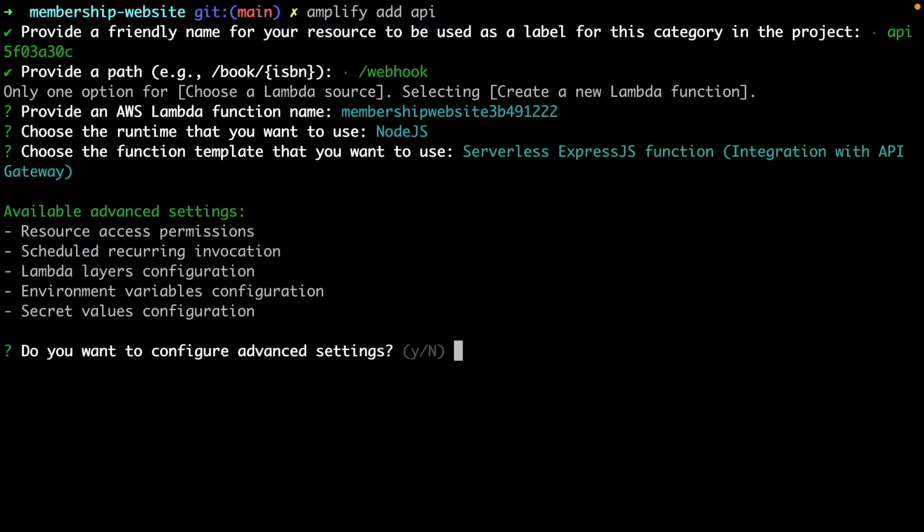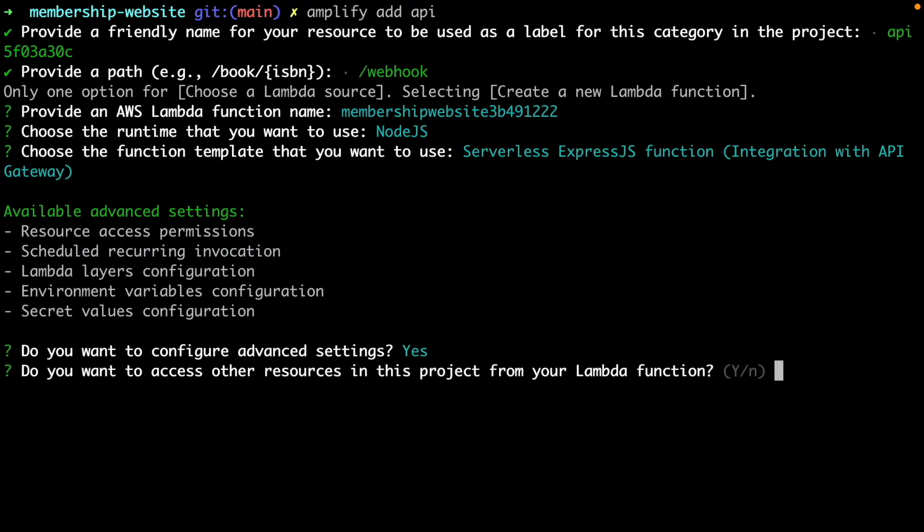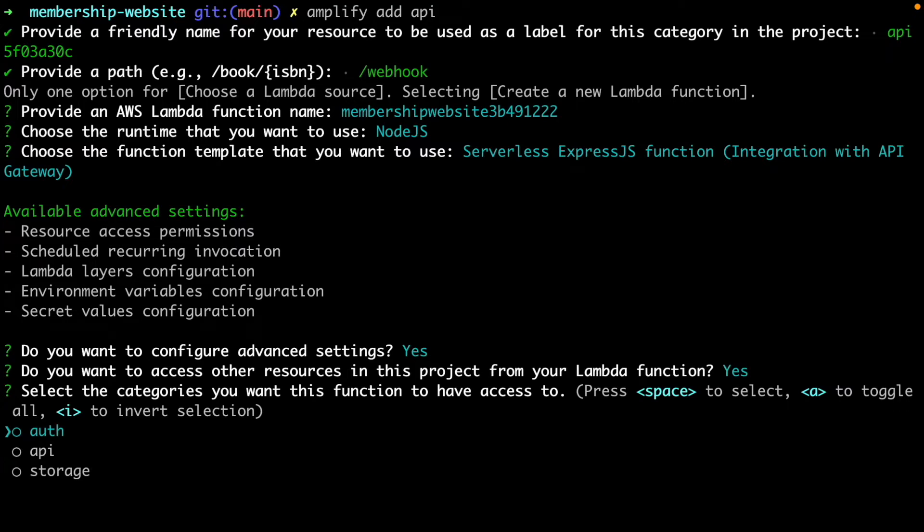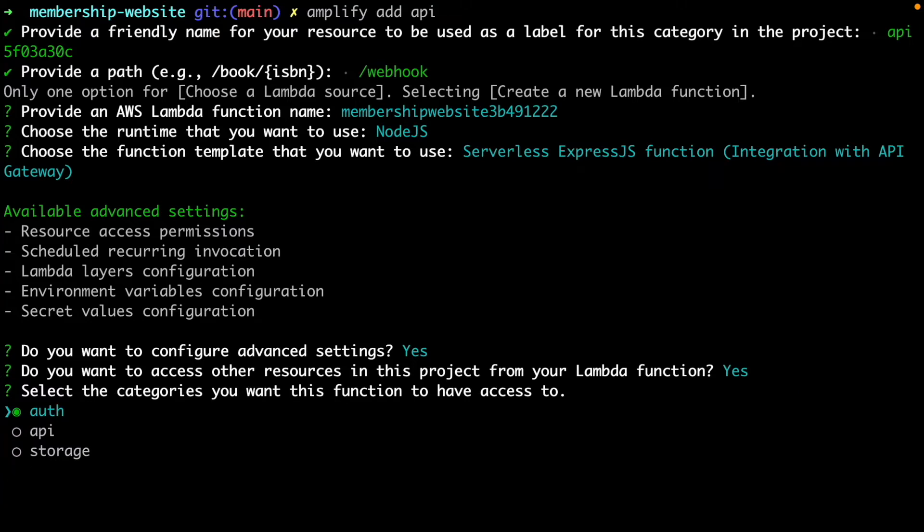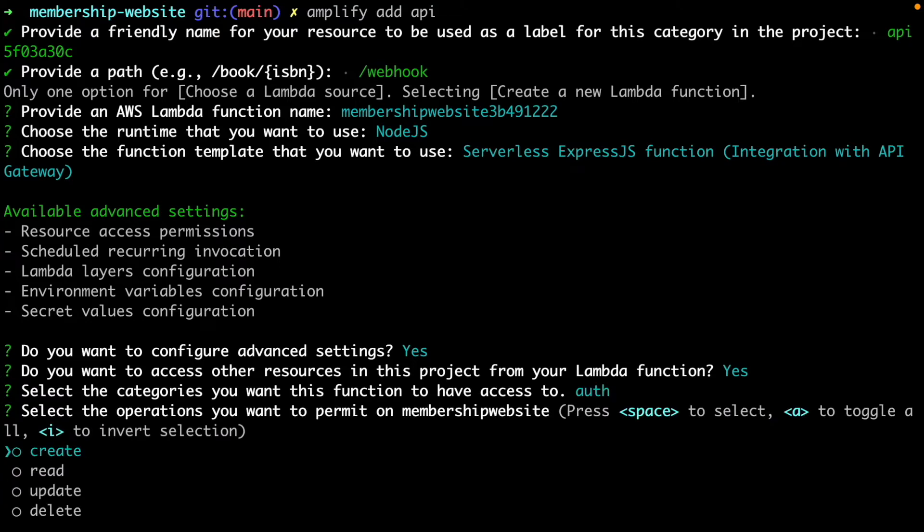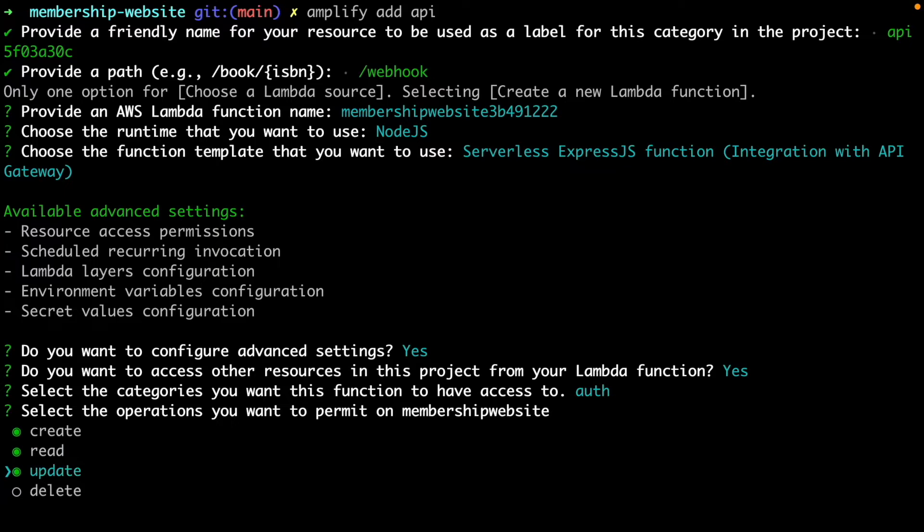We also want to configure advanced settings, so yes. We want to access other resources, specifically auth. Press spacebar to select auth and hit enter. Choose create, read, update and delete.